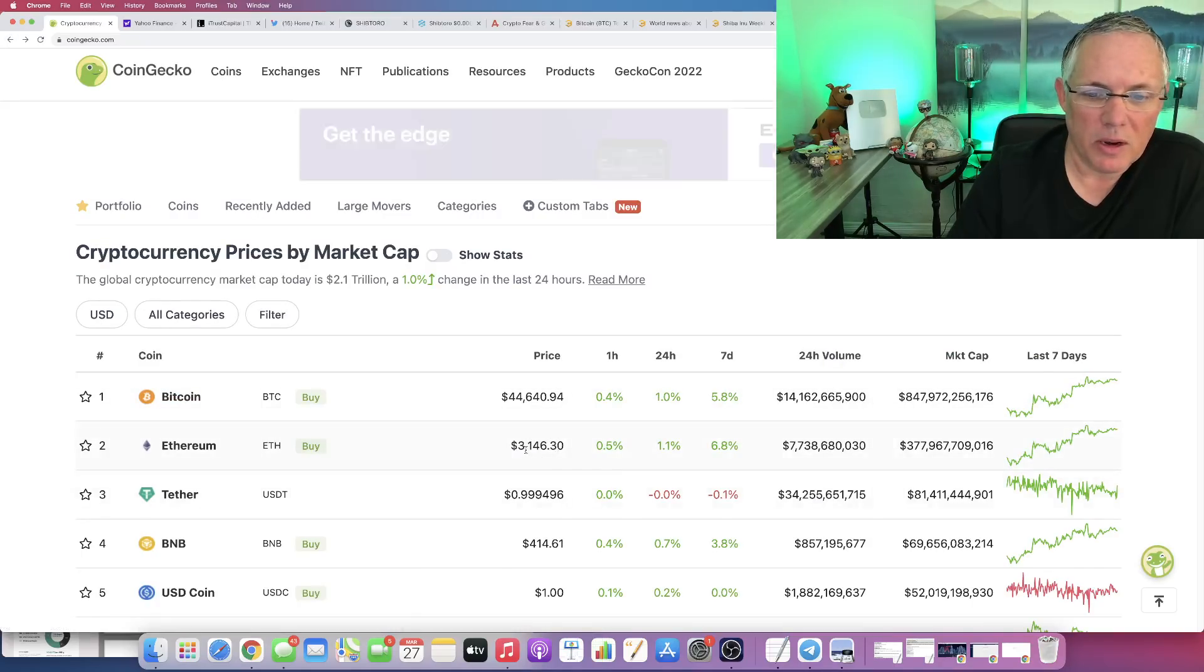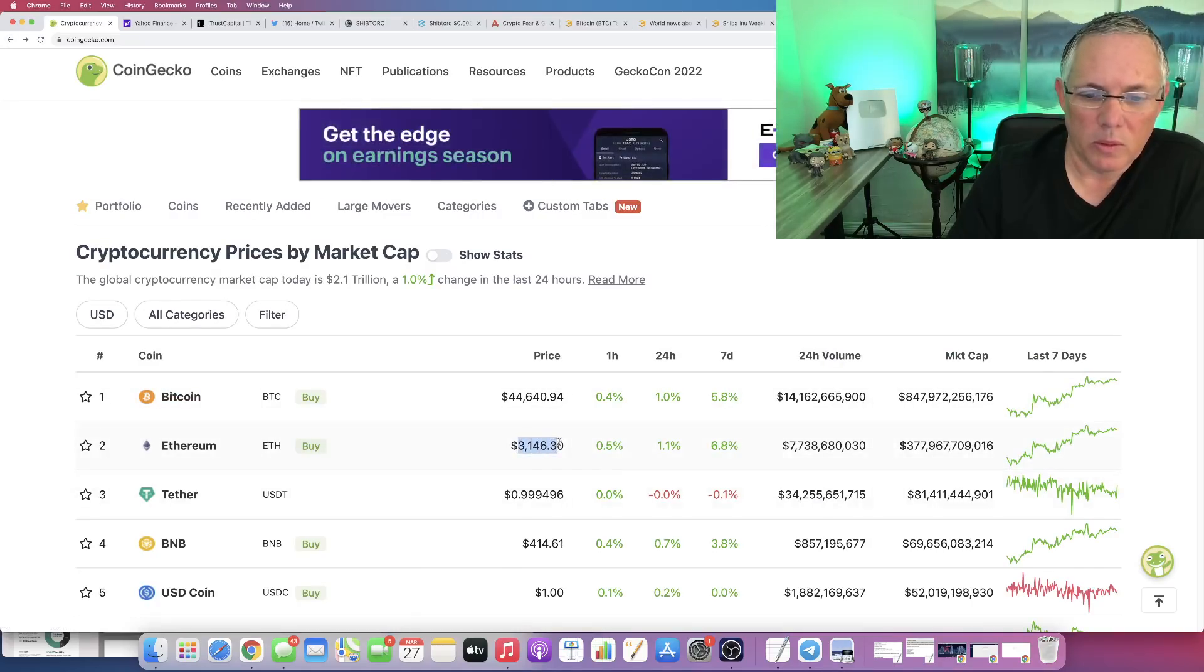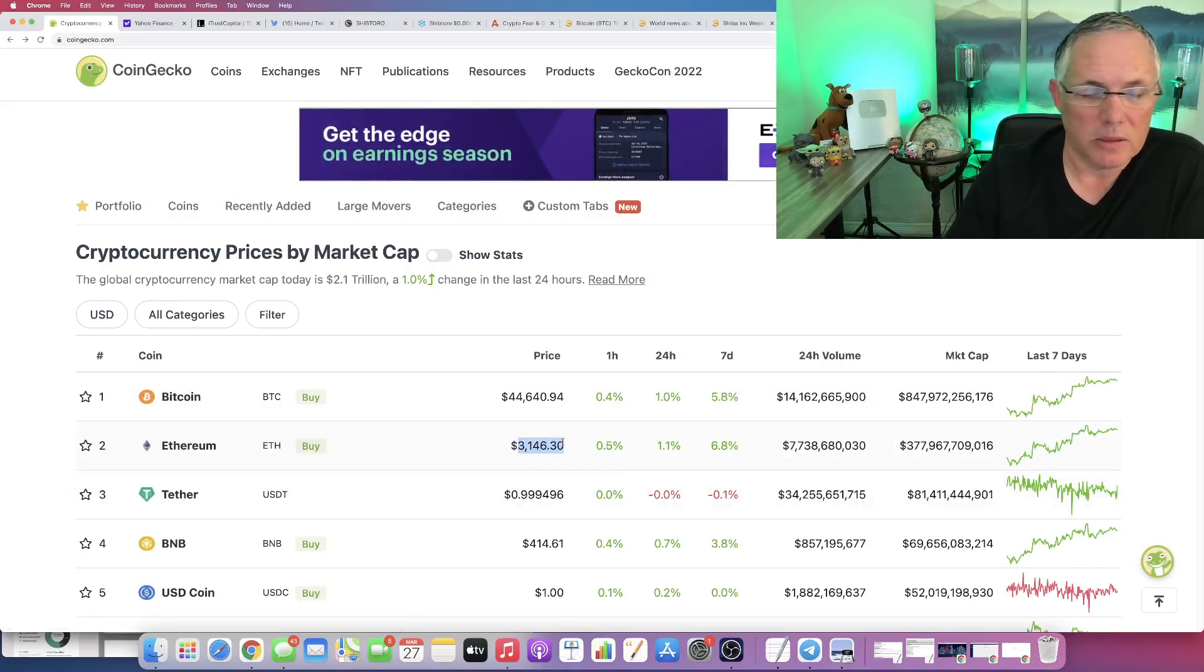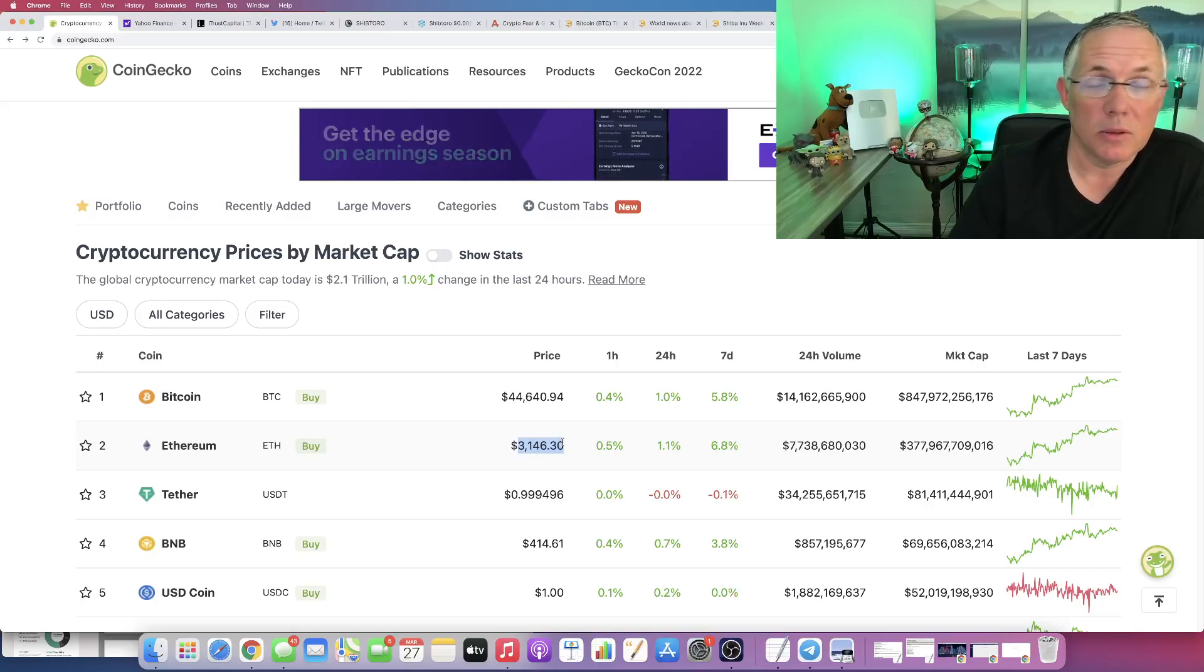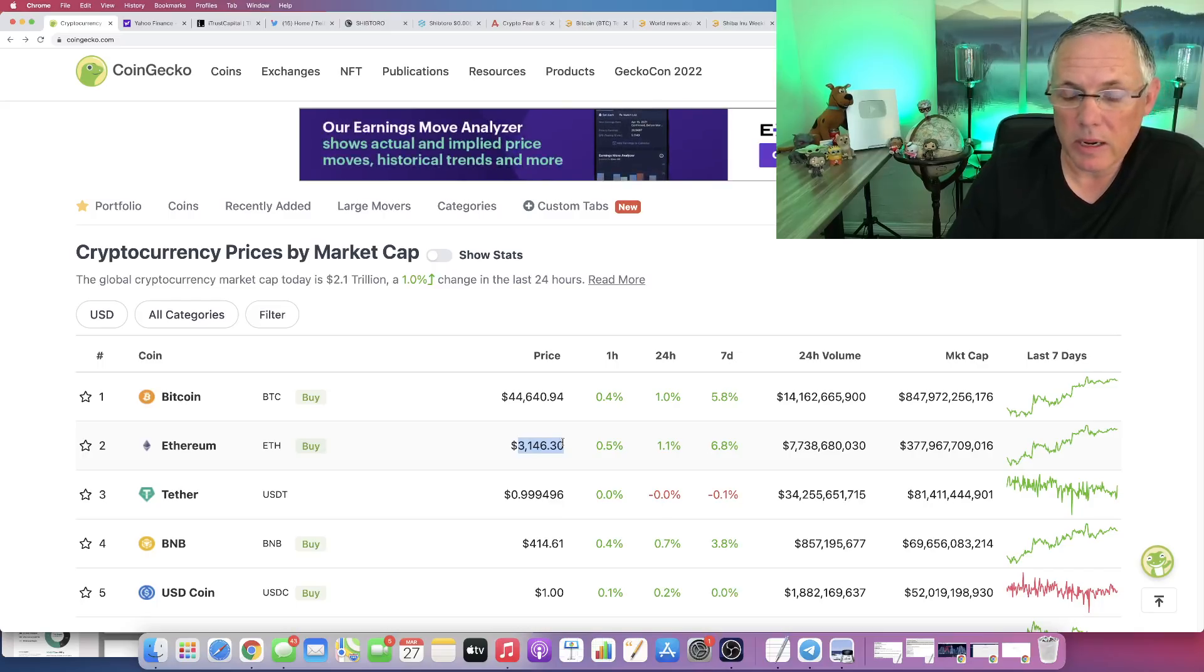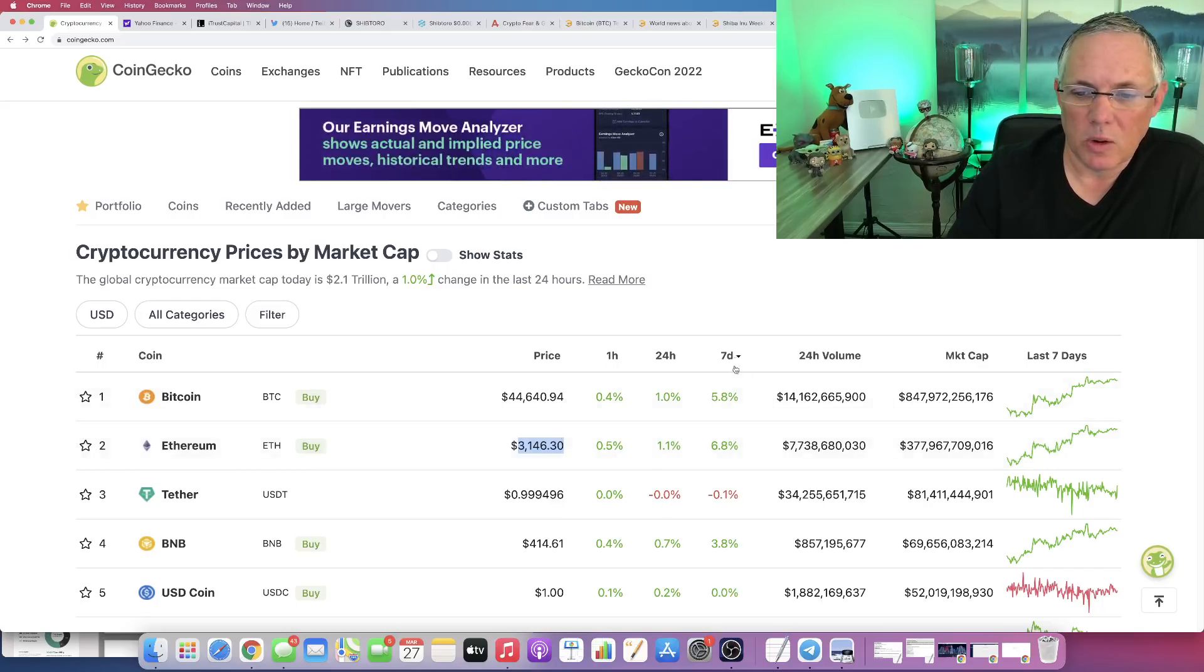Now, Ethereum holding really, really nicely above $3,000. Thank goodness, right? We need to see it continue to ride. But, you know, our seven-day runs.